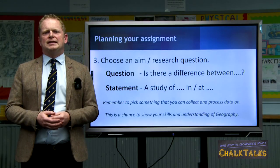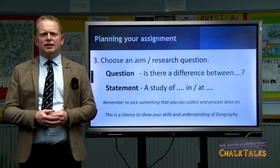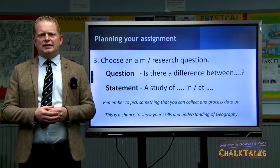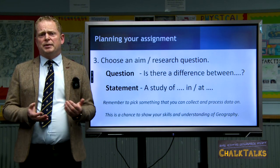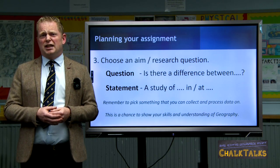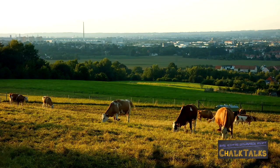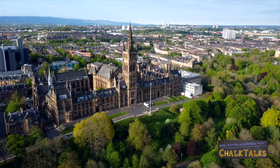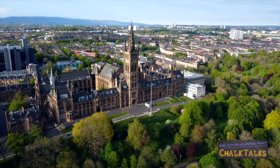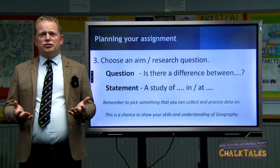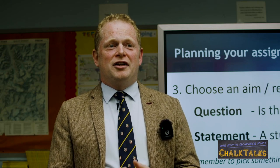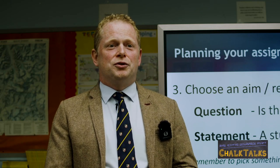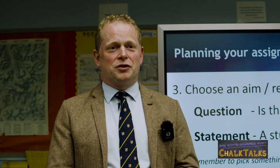Your assignment doesn't need to be a question — it can simply be a straight title. This may be that you've chosen a particular area to study, for example a farm, a different part of a city, or a part of a landscape. The choice is really up to you. The key thing to keep in mind is that this is your opportunity to shine and your chance to show your knowledge and understanding of geography.